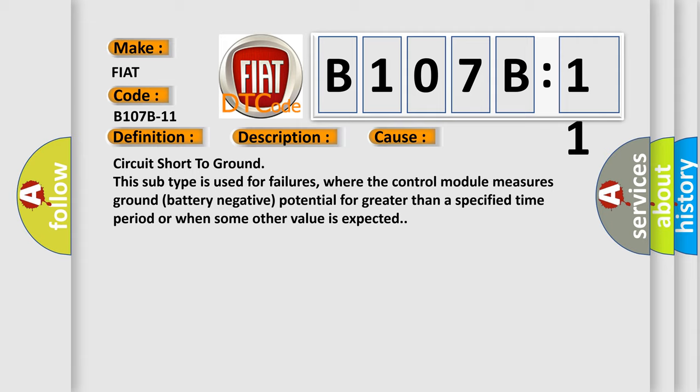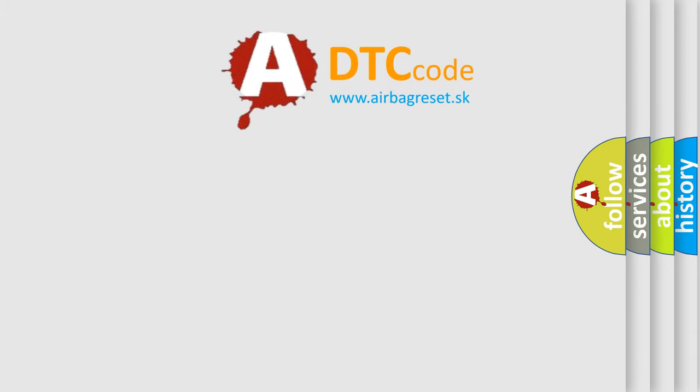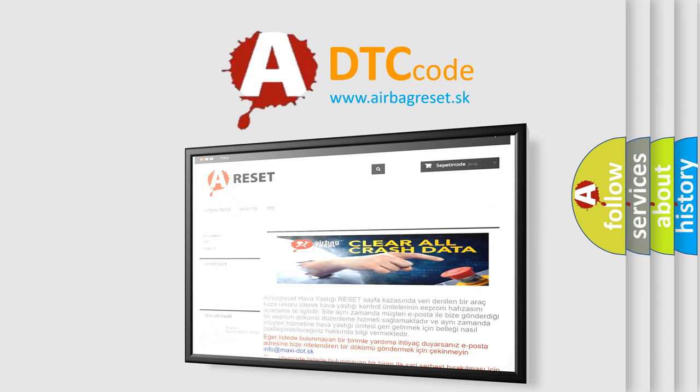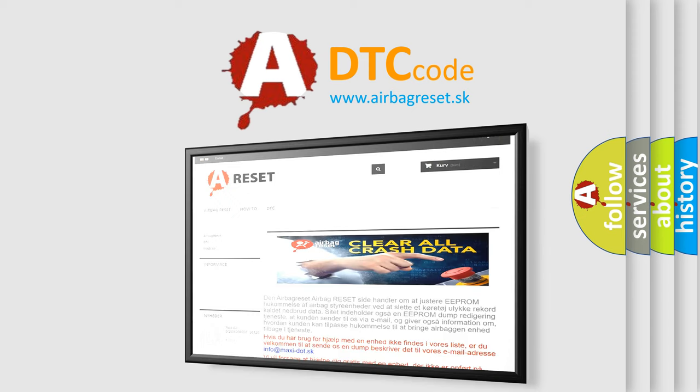The Airbag Reset website aims to provide information in 52 languages. Thank you for your attention and stay tuned for the next video.